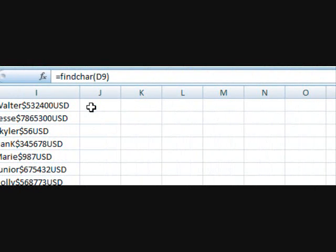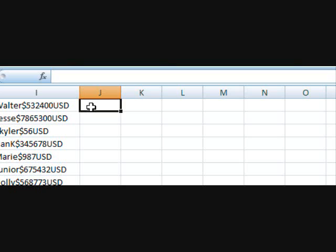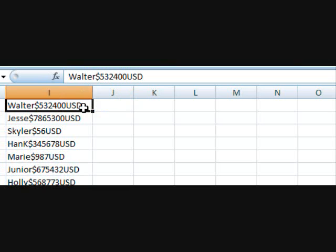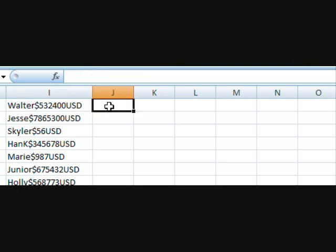Now the reason the placement of the name or number doesn't matter is because what the function does is it looks at either end for a number. But as you can see in this example we have a problem because the number is in between two strings of text.